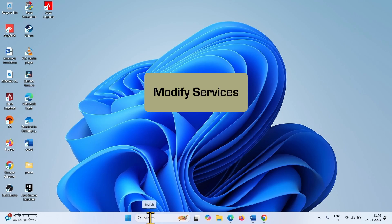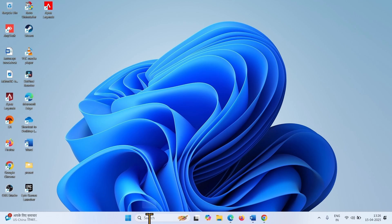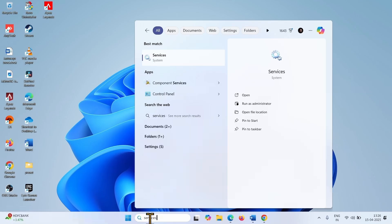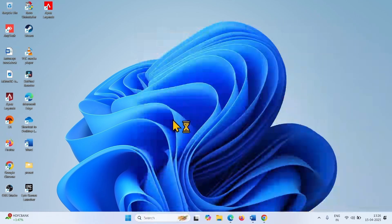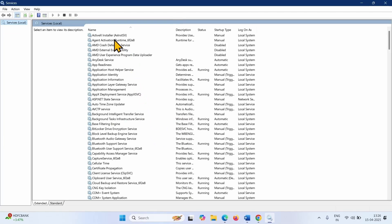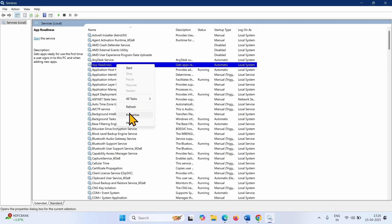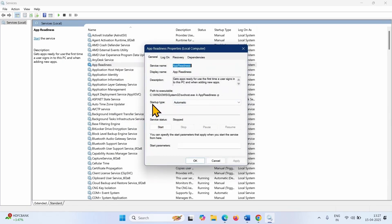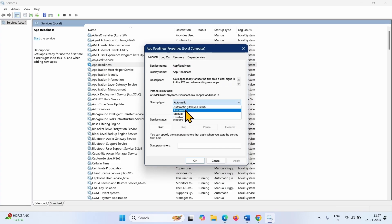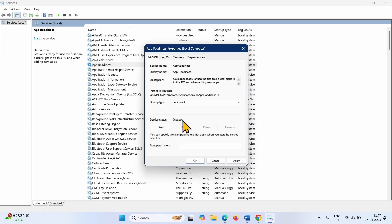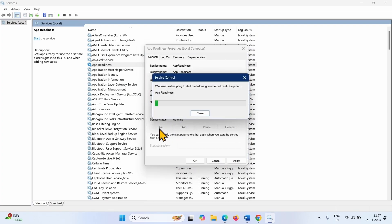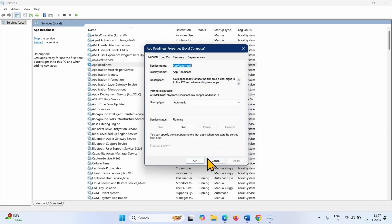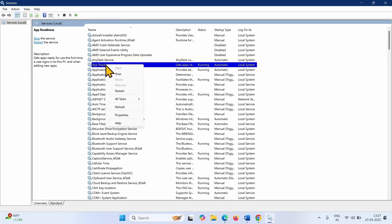If these methods don't work, then modify services. Click on Search, type Services, and click on Services. Look for App Readiness, right-click on this service, and select Properties. Make sure that the startup type is Automatic — if it is not, click on the drop-down and select Automatic. The service must be running; if it is stopped, click on Start. Click on Apply, then OK. Right-click on App Readiness and select Restart.